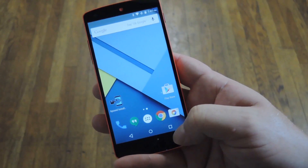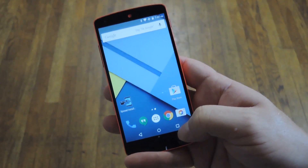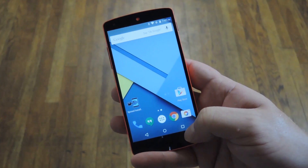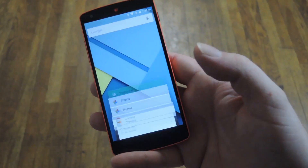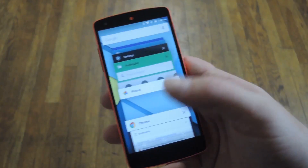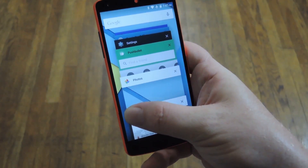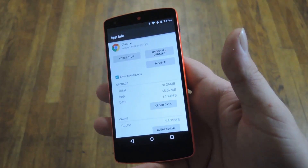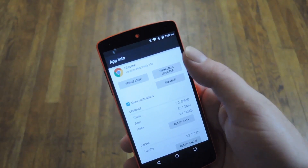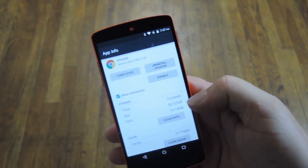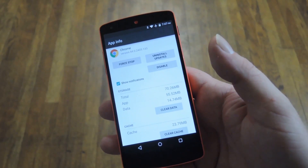This fourth gesture requires that you have developer options enabled in settings, but it's really helpful. If you have an app that's acting up, just hit the task switcher button, then long press the app icon. It takes you to the app info page, where you can force stop or clear data on the app to hopefully get it working again.